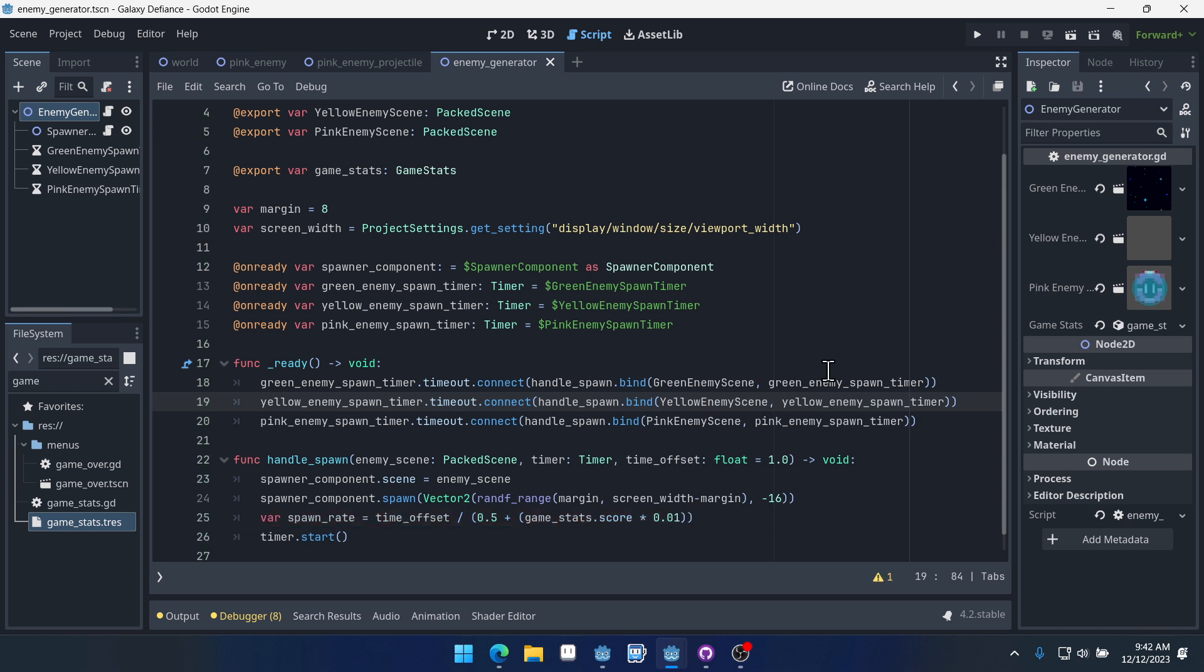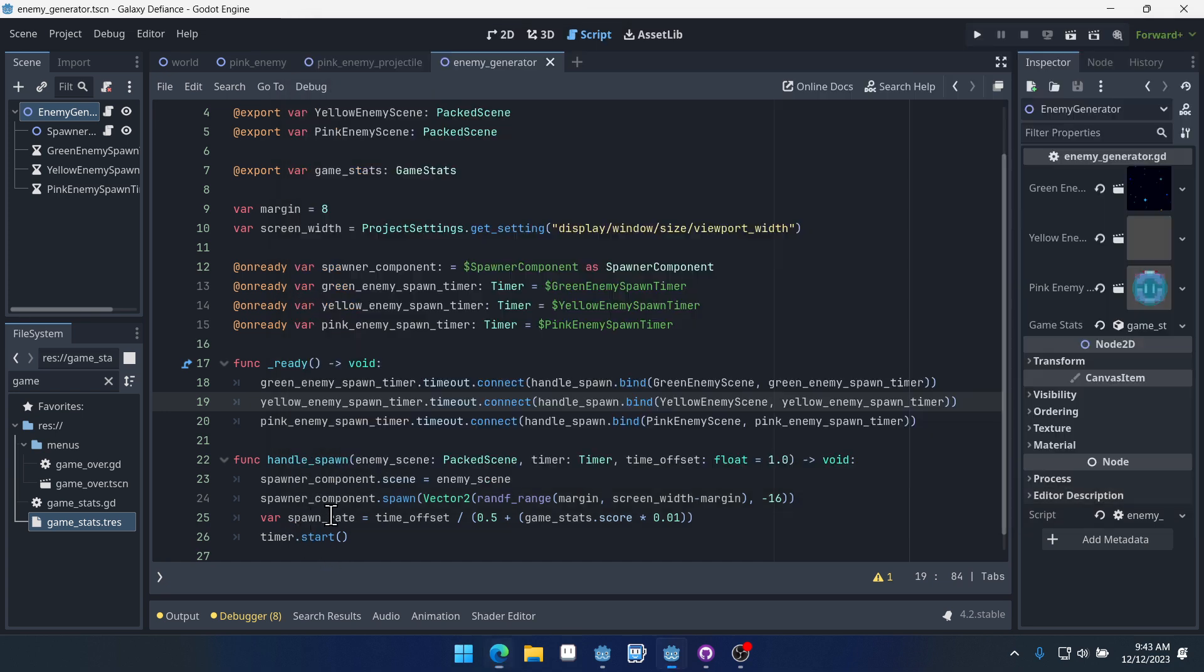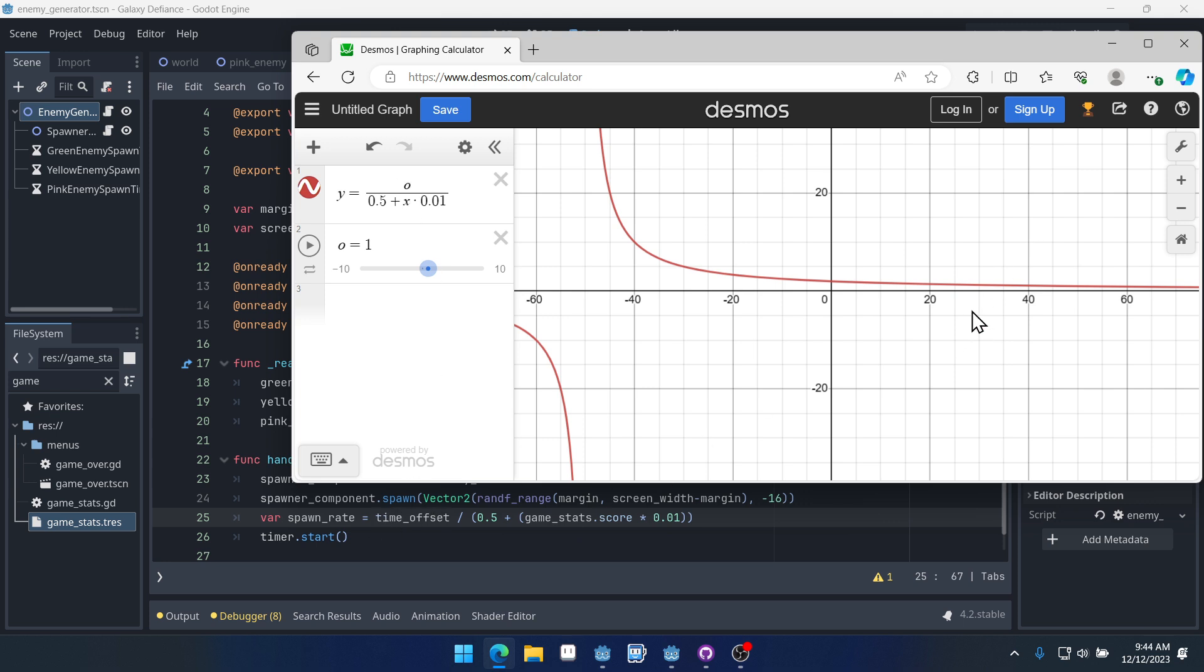So let's talk about this function real quick. I've opened up desmos.com which is a website for graphing functions. And you can see here's our spawn rate. We already typed it all out so I'm not going to say it again. But I have now passed that function into desmos here. Now we can't use actual variable names, you have to just use letters for the variables. So imagine that y is spawn_rate and x is our game_stats.score, and then o up here is our time_offset. And this is the calculation. This is the graph that comes out of this function.